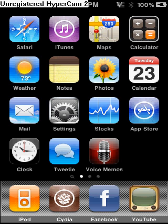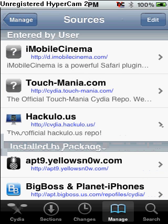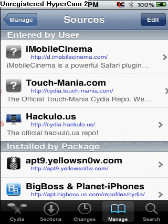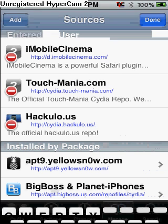First you're going to have to open up Cydia. Once Cydia is loaded, you're going to want to go to Manage, Sources, Edit, and you're going to want to add this source.